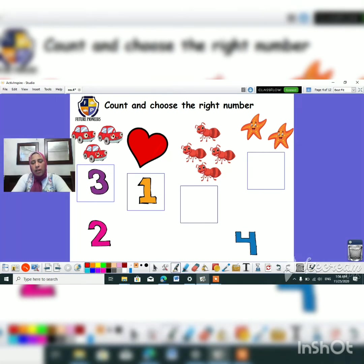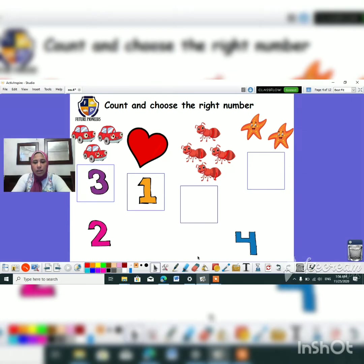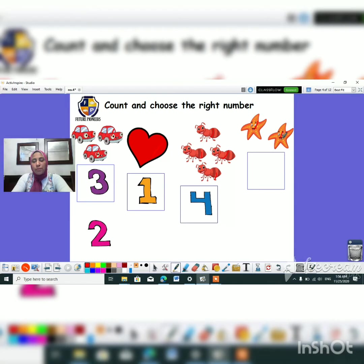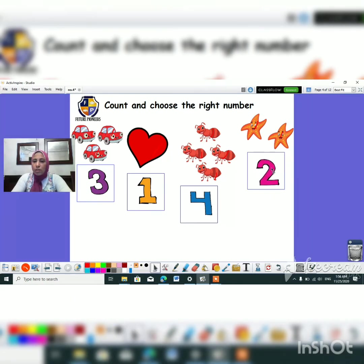Okay, now let's count how many hearts do we have. One, two, three, four. Oh, wow. Where is number four? Exactly. This blue one. Let's count how many stars do we have. One, two. So this is number two. Great job guys.